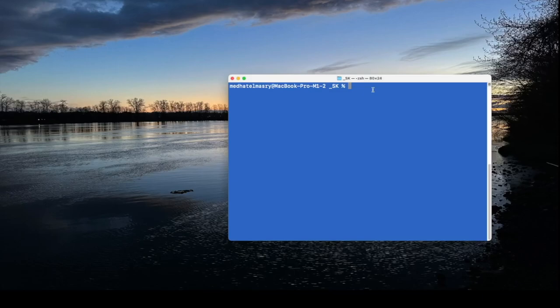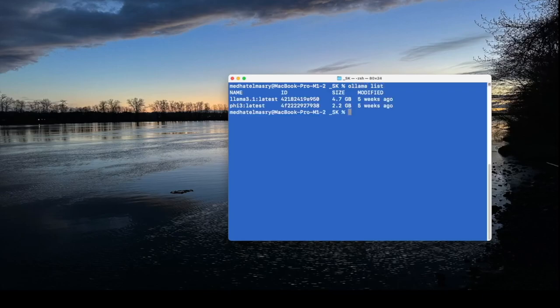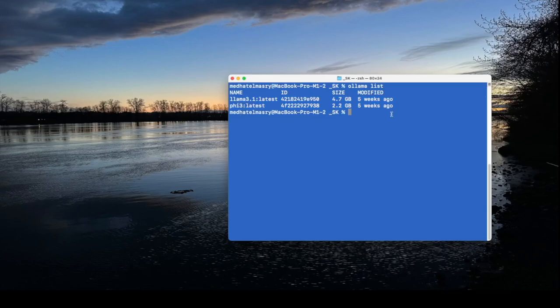I have installed OLAMA on my computer so I can type in a command like this one, OLAMA list, and it tells me the different models that are already installed on my machine and I've got the LAMA 3.1 and the Fi3.